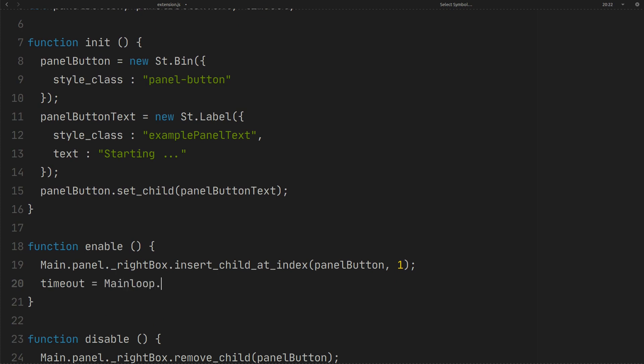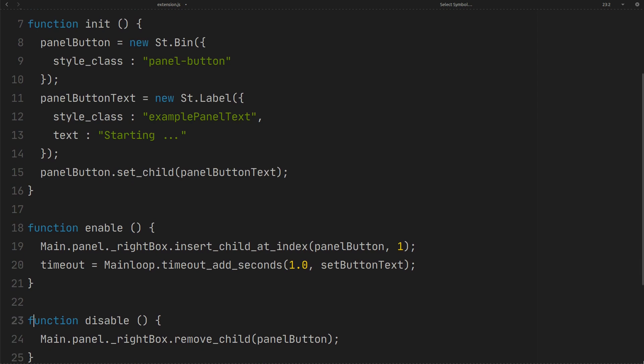And here you can call setButtonText function every one second. And in disable we should remove timeout like this.